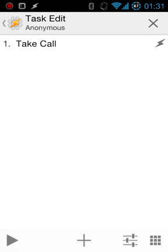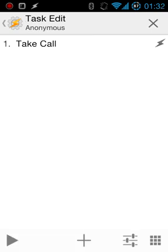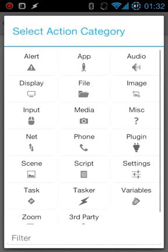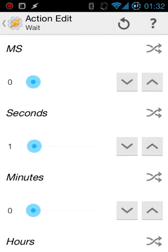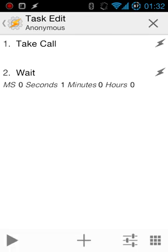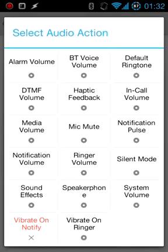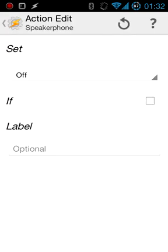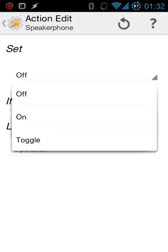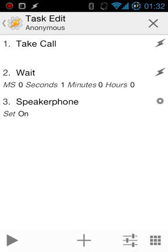Go back, select the plus button again, go into task, and wait for one second. That might not even be necessary, but I'm going to add it anyways. Finally, hit the plus button, go into audio, speakerphone, then select on, not toggle, but actually set it on.